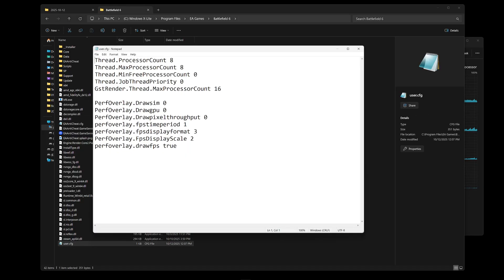So now you want to copy paste this in your notepad. I will have everything linked in the description, so you can just copy paste if you like.